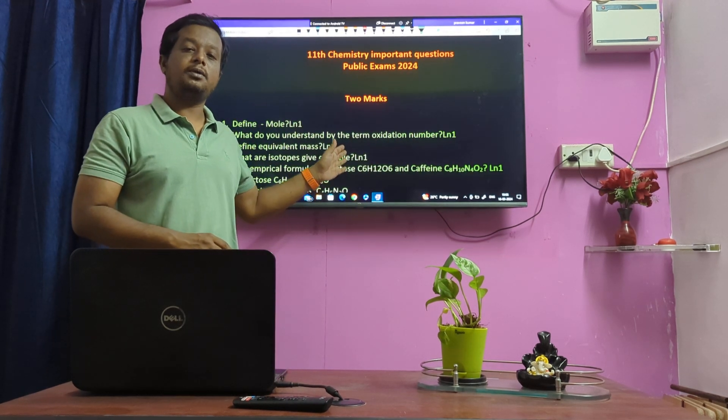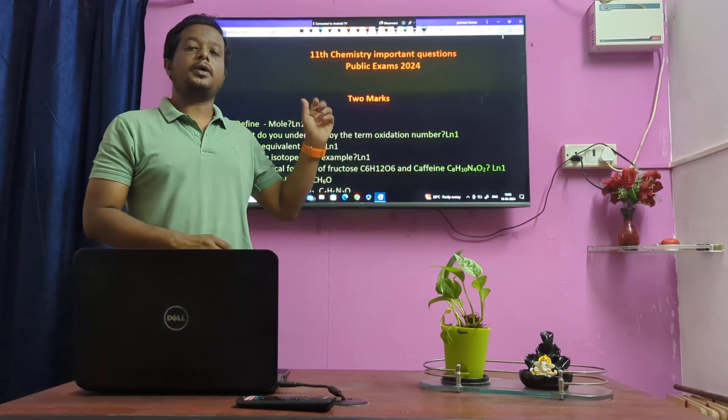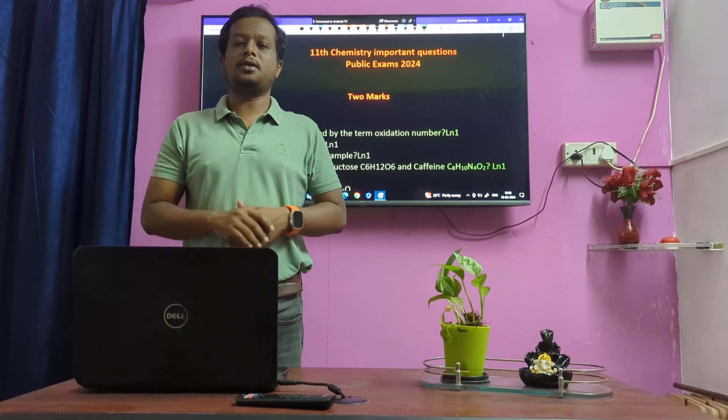Here is the Long Stand Chemistry. So, here is the 85 to 95 marks confirm.